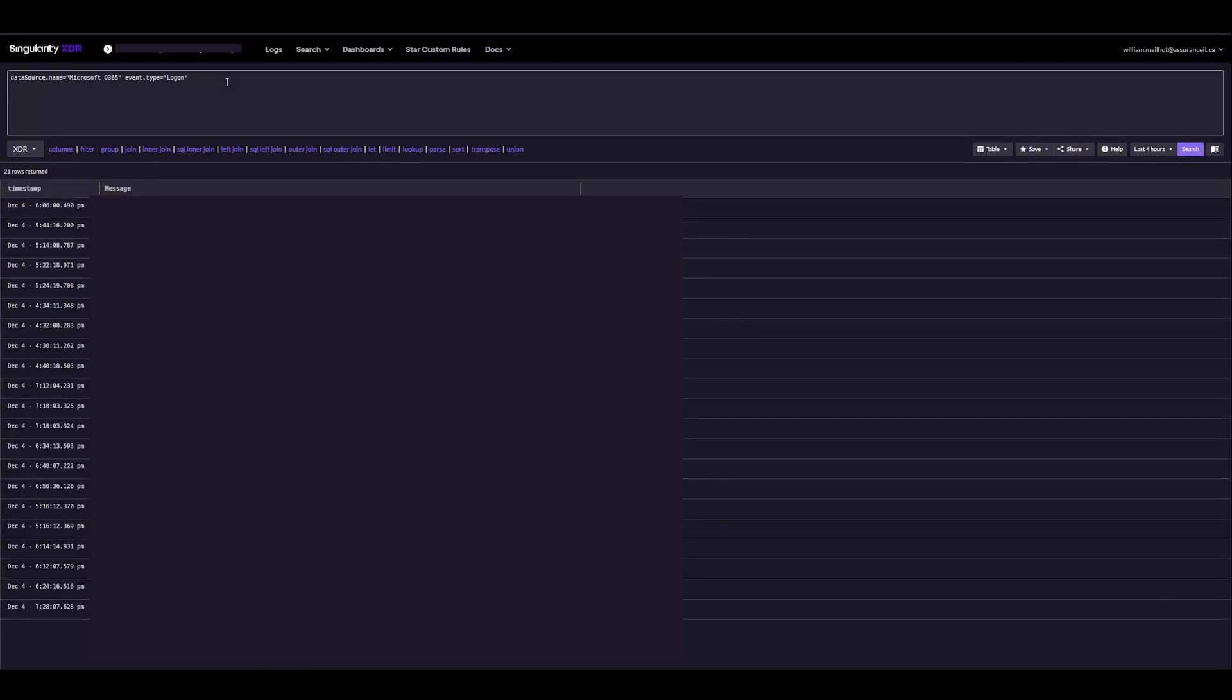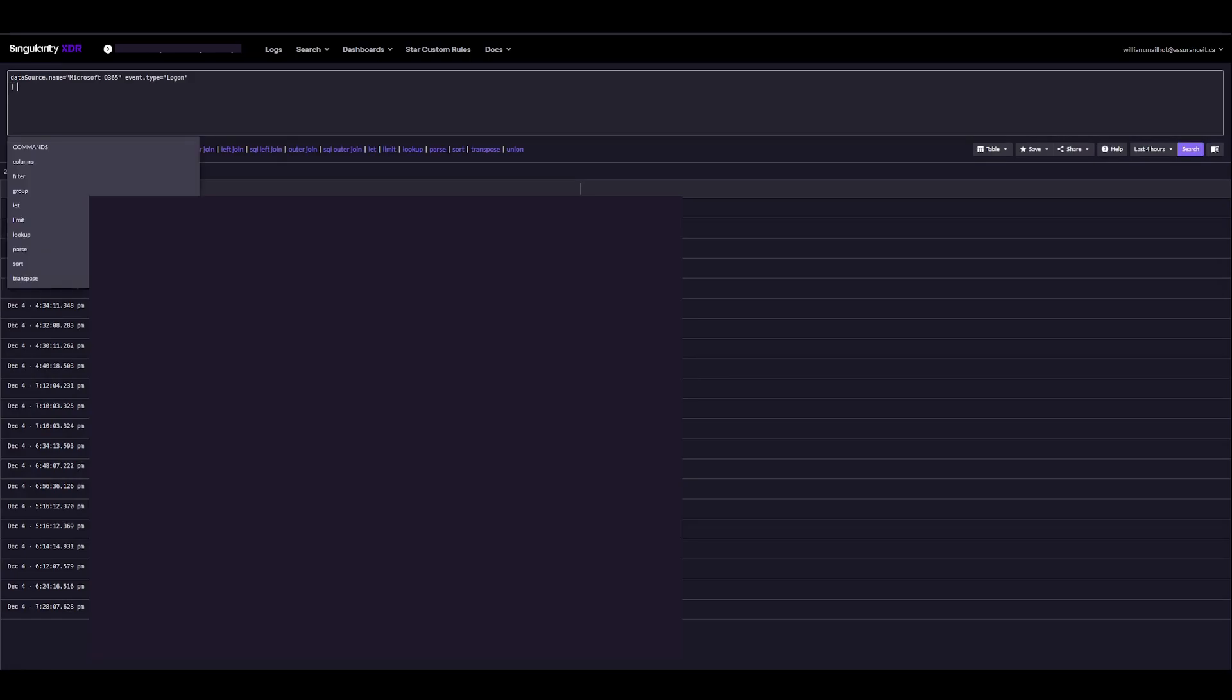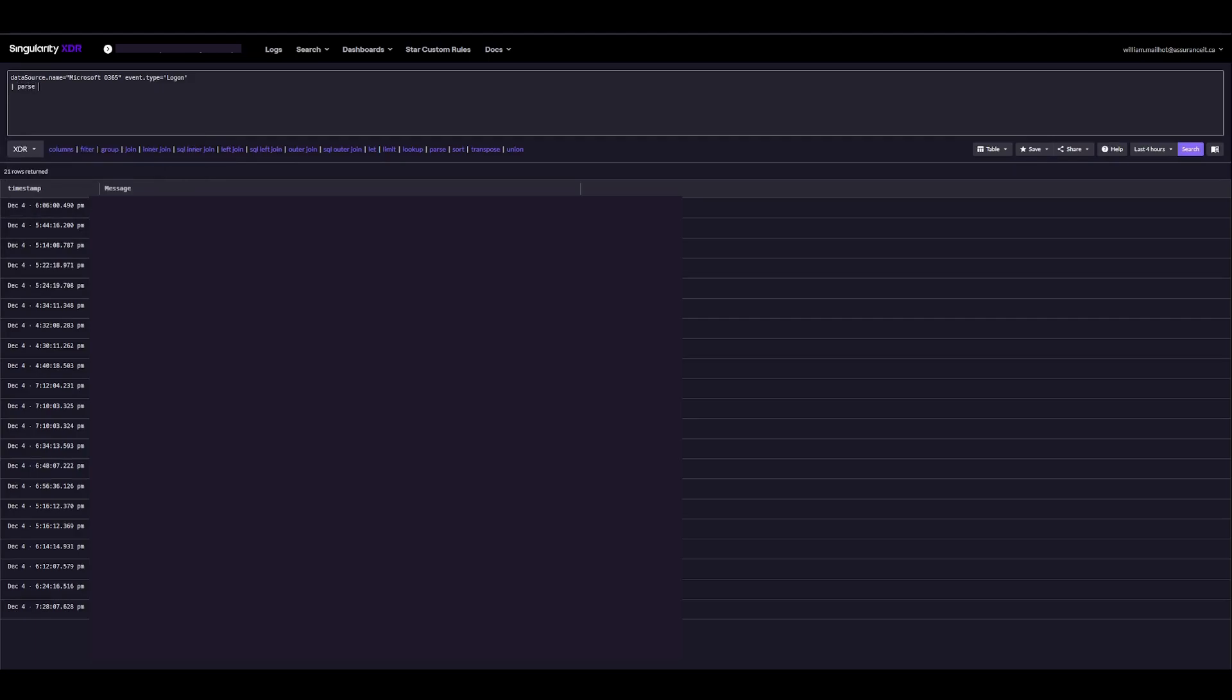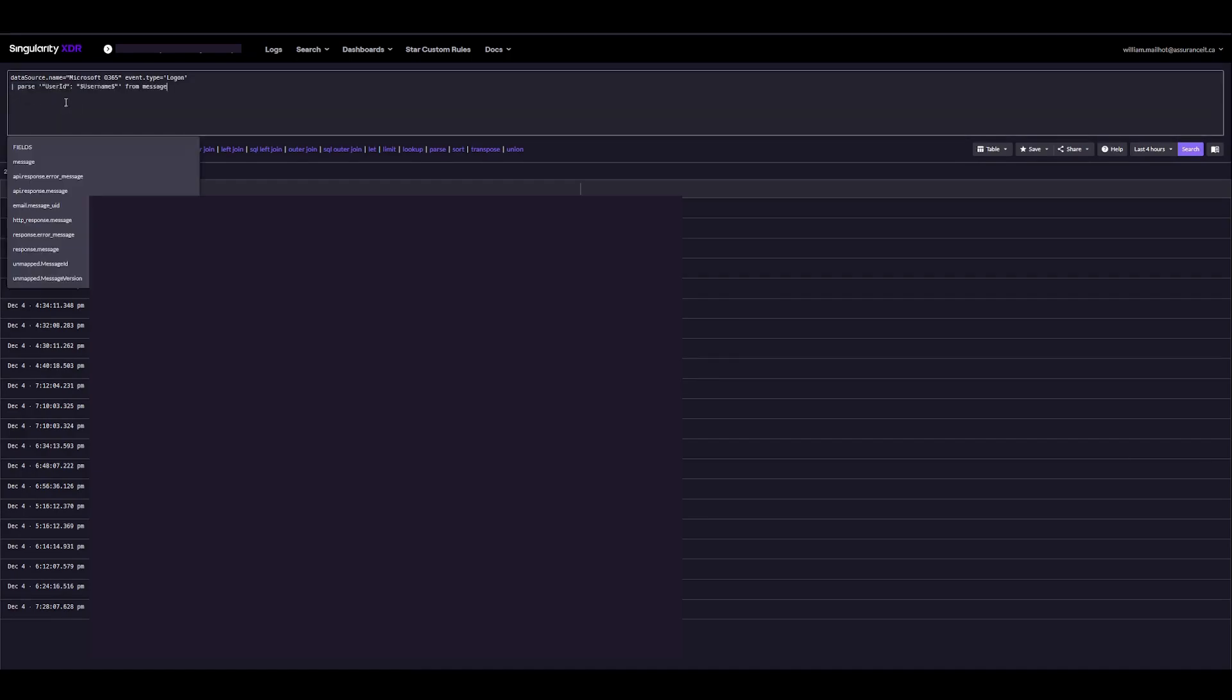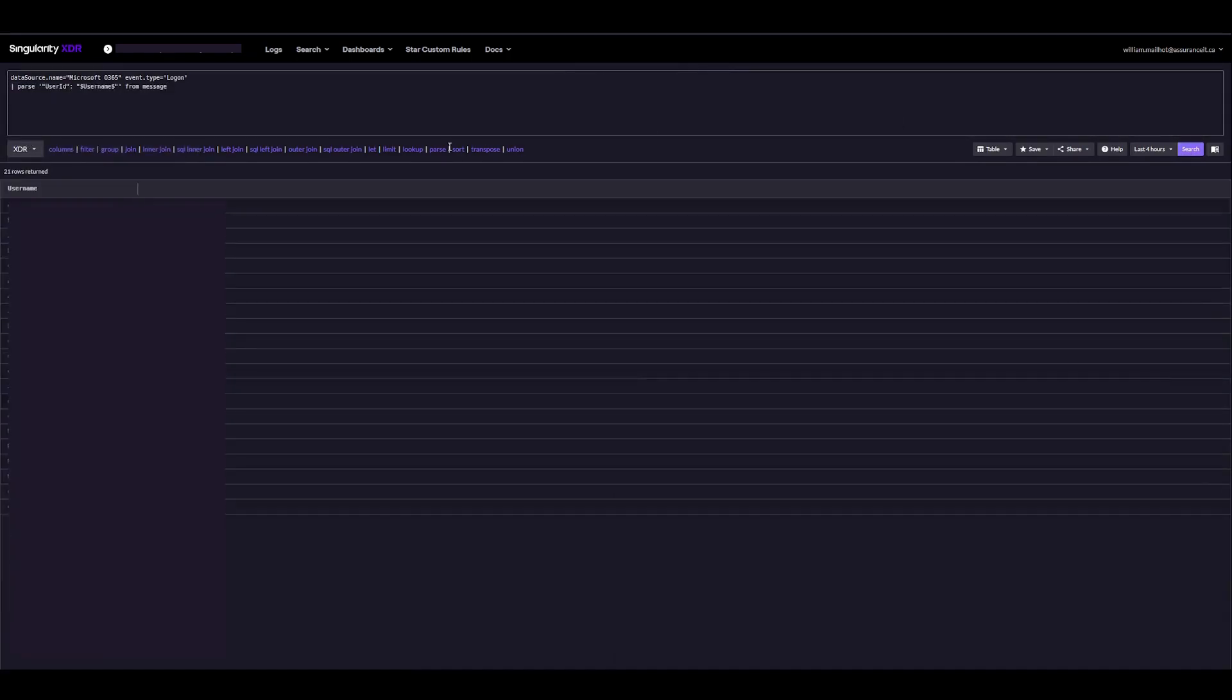In this case, I'll go ahead and actually grab the user IDs, which are the emails. Parse. And as seen here, we can actually copy this. We can see in the middle user ID. Perfect. I'll copy this. There you go. And now if I search, I should be able to see the usernames.